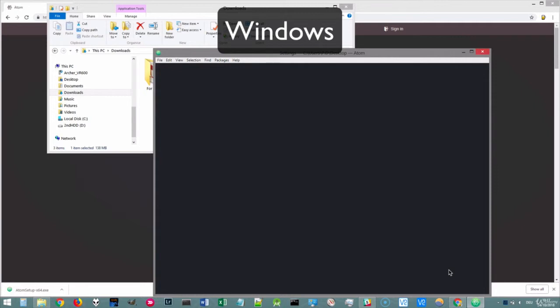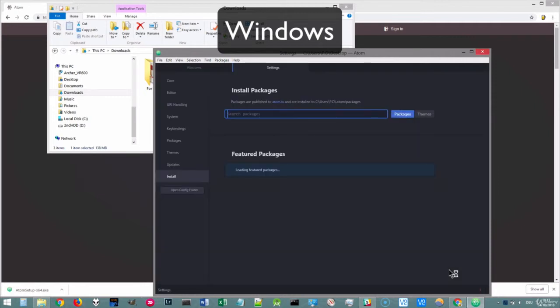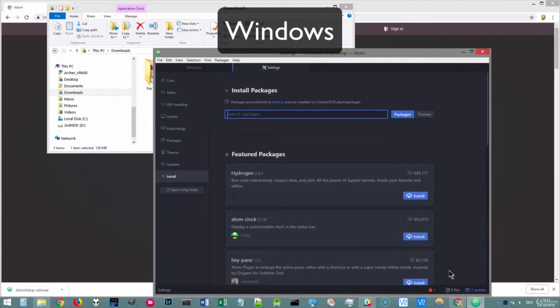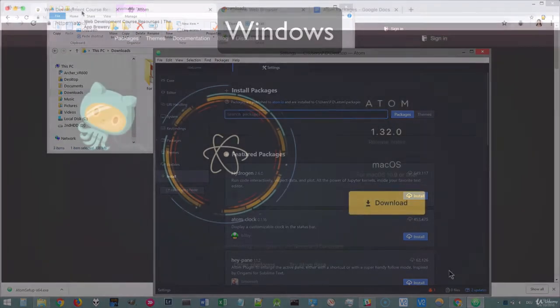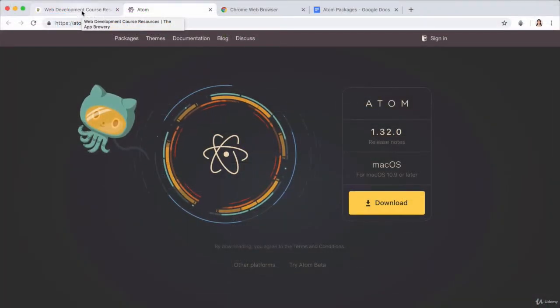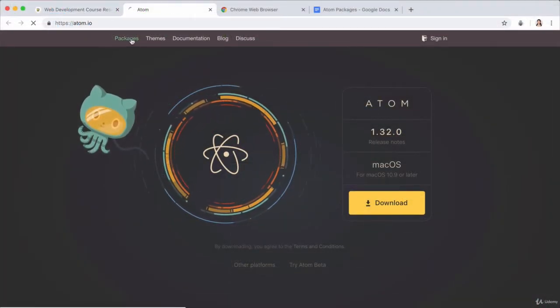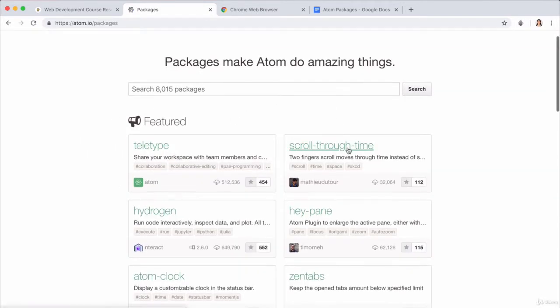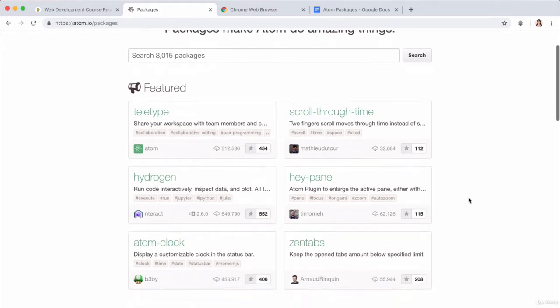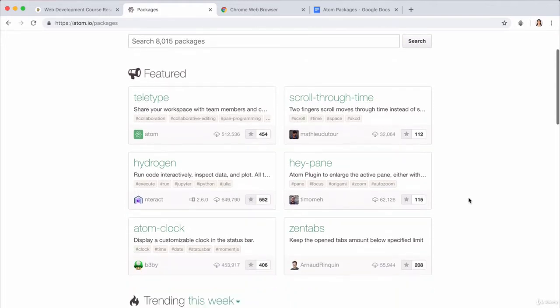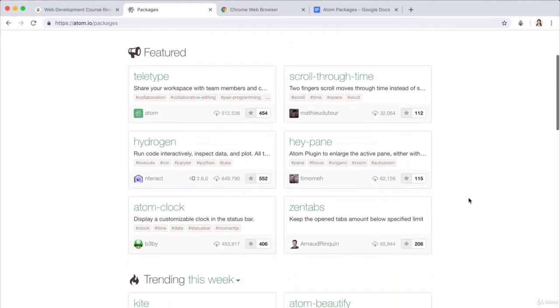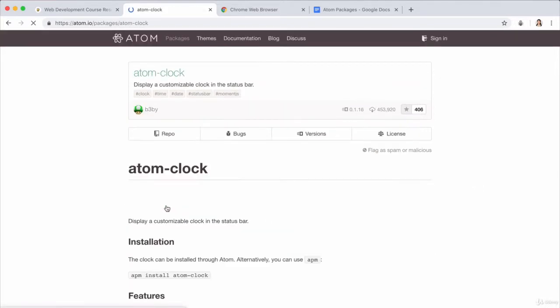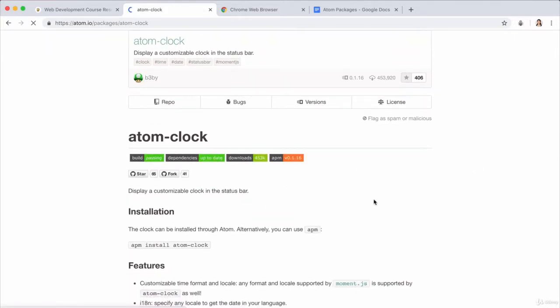So once you're done, it should open up a new Atom window like so, and you would have successfully installed Atom. And the power of Atom really comes from their packages. So you can see that they have over 8,000 packages, which are bunches of code that other programmers have written to make your experience of using Atom better.